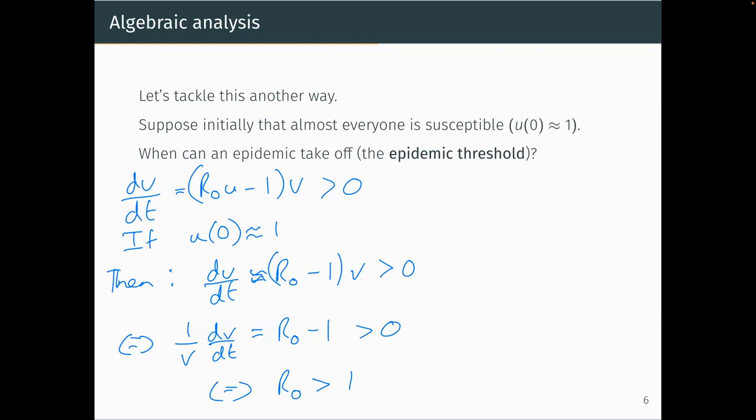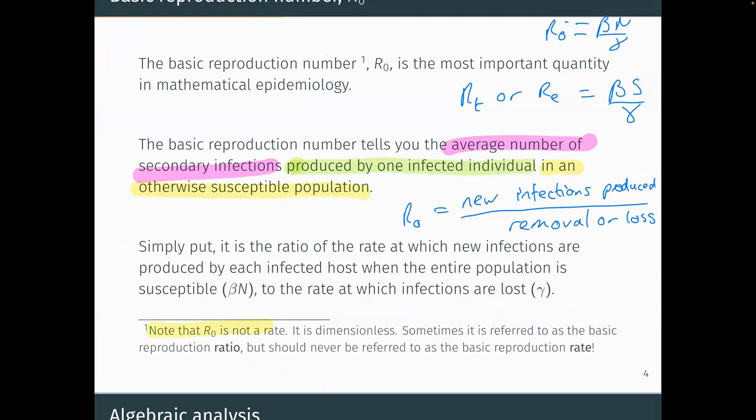Biologically this makes sense from our definition: R₀ is the average number of secondary infections in a fully susceptible population — the best growth conditions for infection. Every contact is with someone susceptible. If R₀ > 1, each infected individual produces more than one new infection and the epidemic grows. If R₀ < 1, infections are not replacing themselves and the epidemic decays.